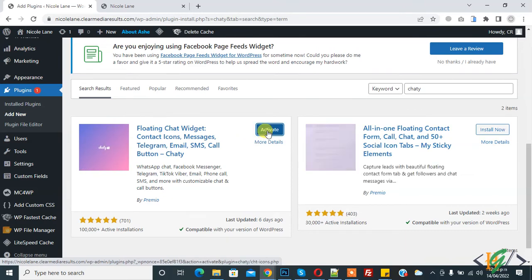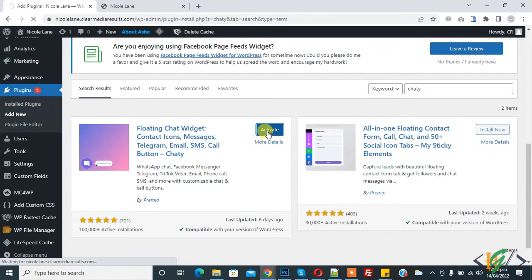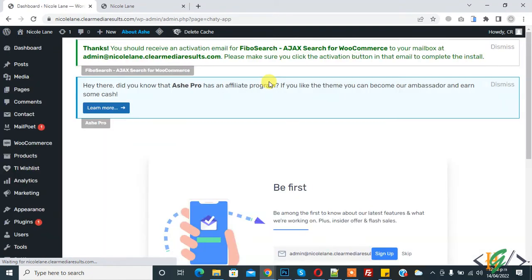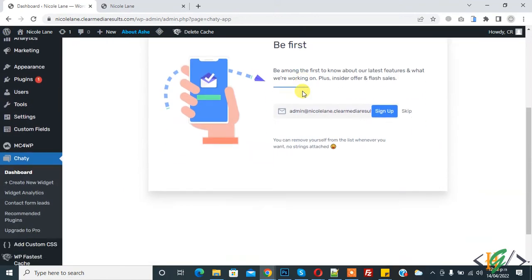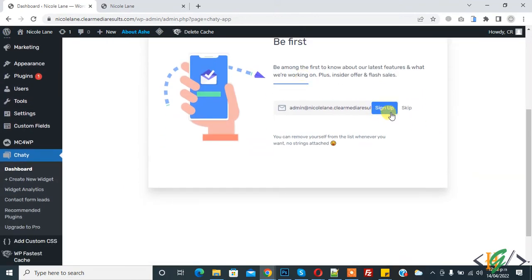And then click on Activate. The plugin is activated now. If you want to sign up or skip it depends on you, so I click on Skip.